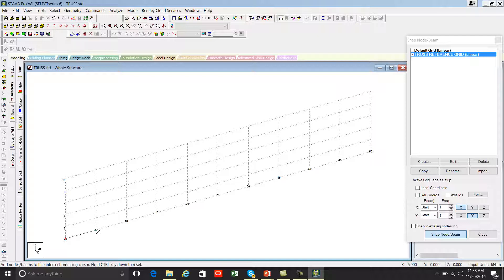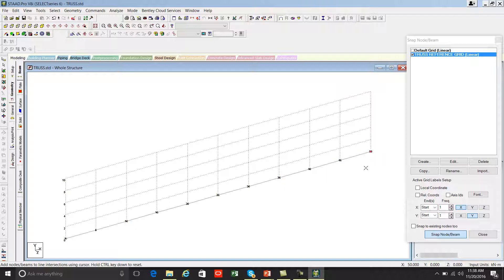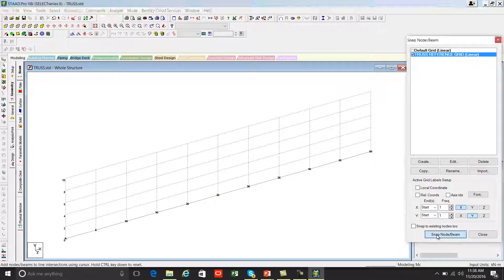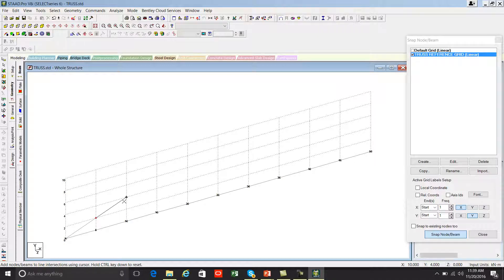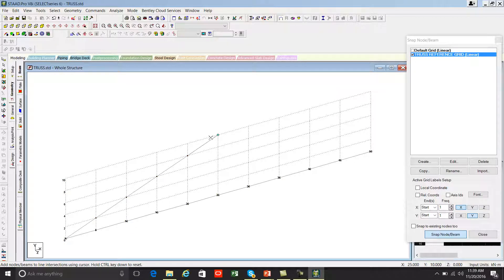One, two, three, four, five, six, seven, eight, nine, ten, and eleven. Press escape to come out from the snapping. And again press snap node beam. Start from here: one, two, three, four, five, six. Press escape.